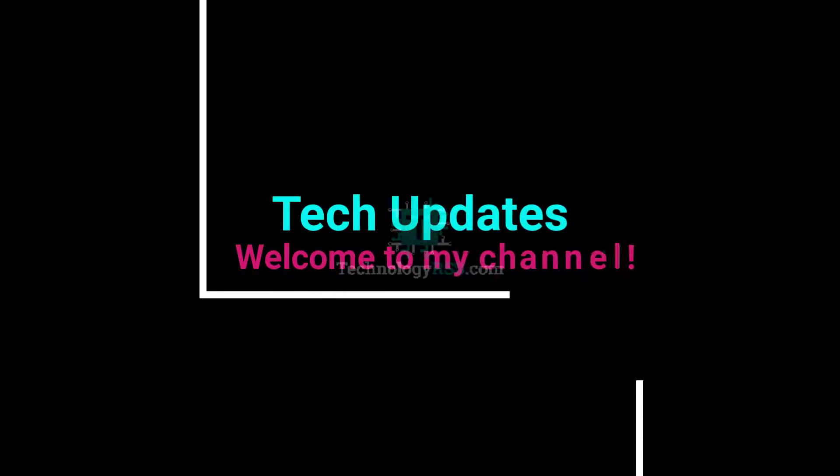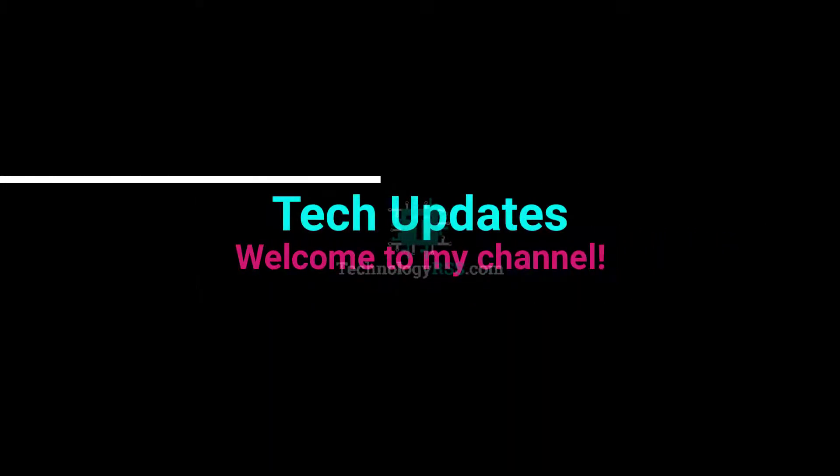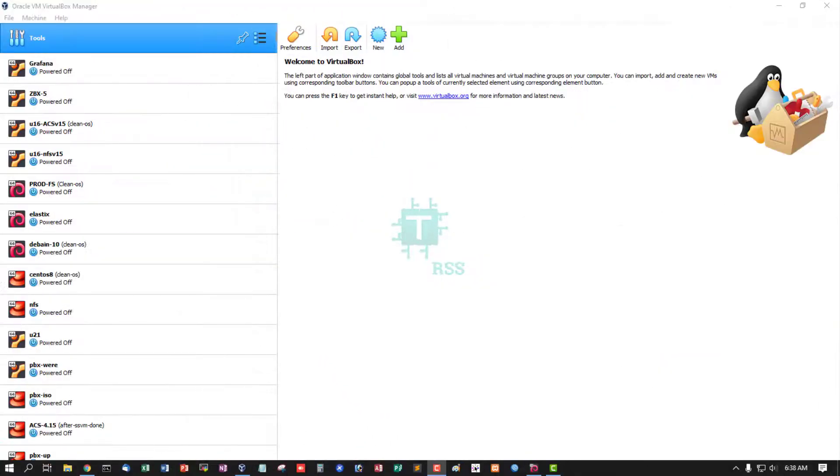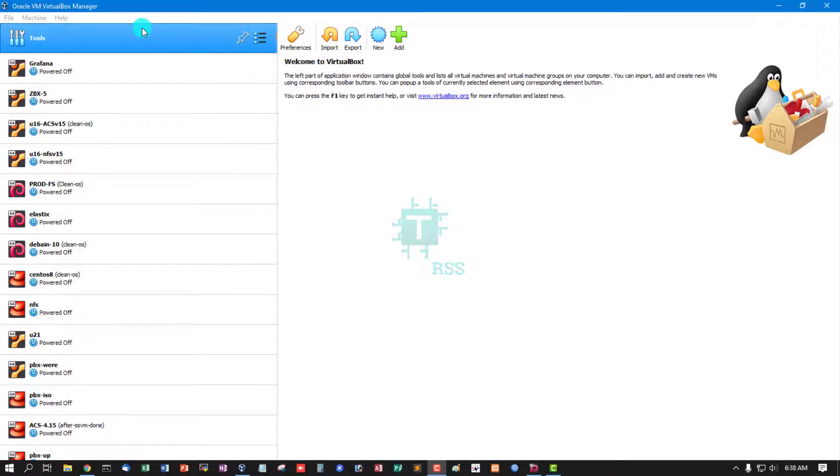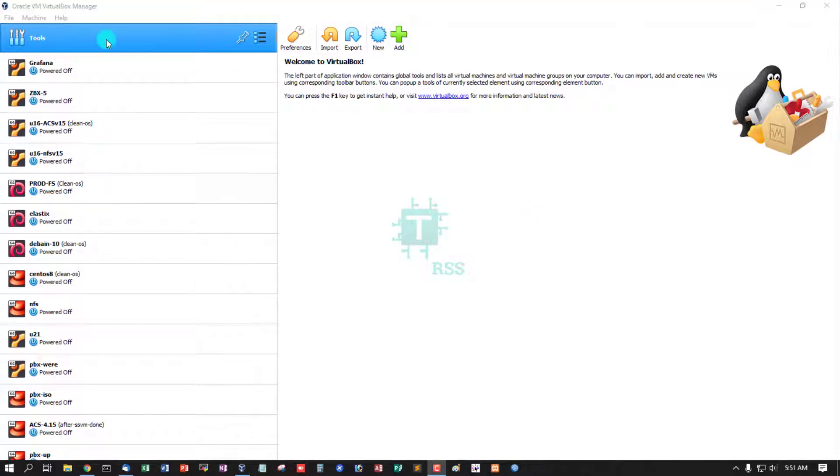Hello viewers, welcome to my Tech Updates official YouTube channel powered by TechnologyRSS.com. In this tutorial, how to install latest release Debian 11 in Oracle VM VirtualBox. Click new.